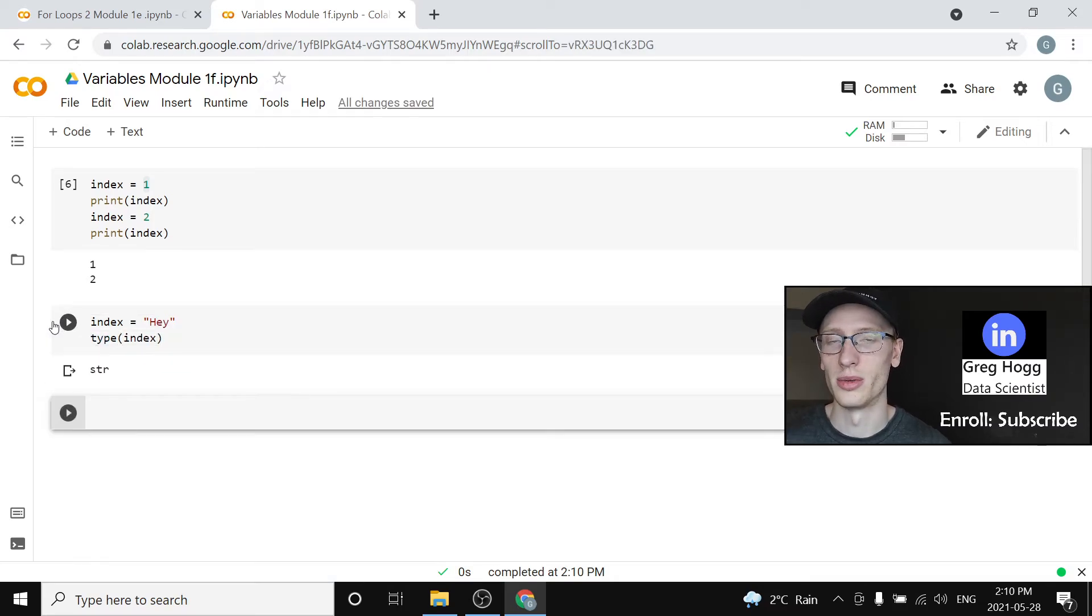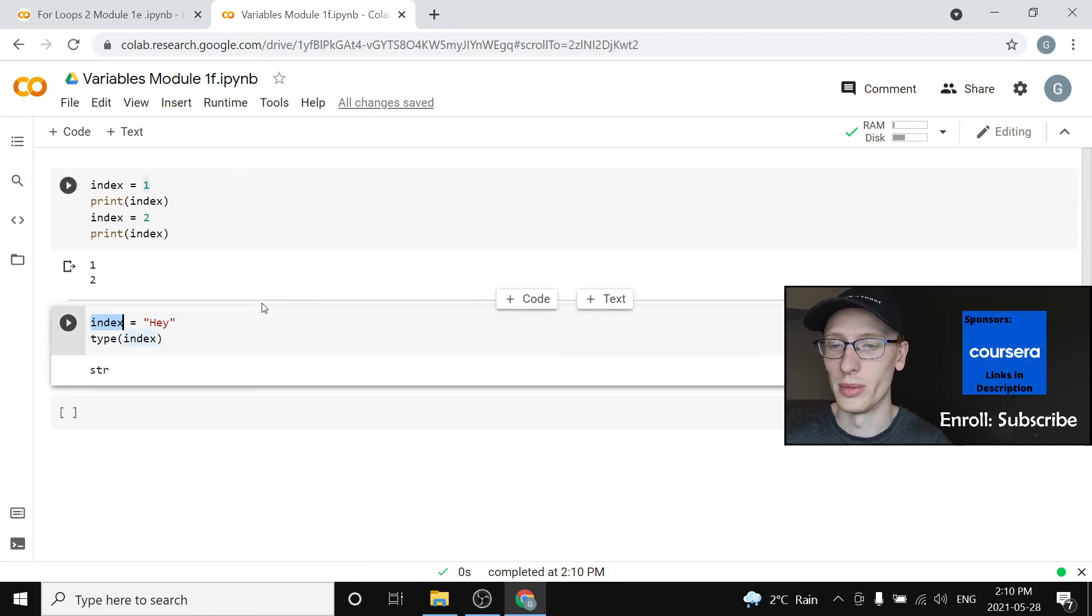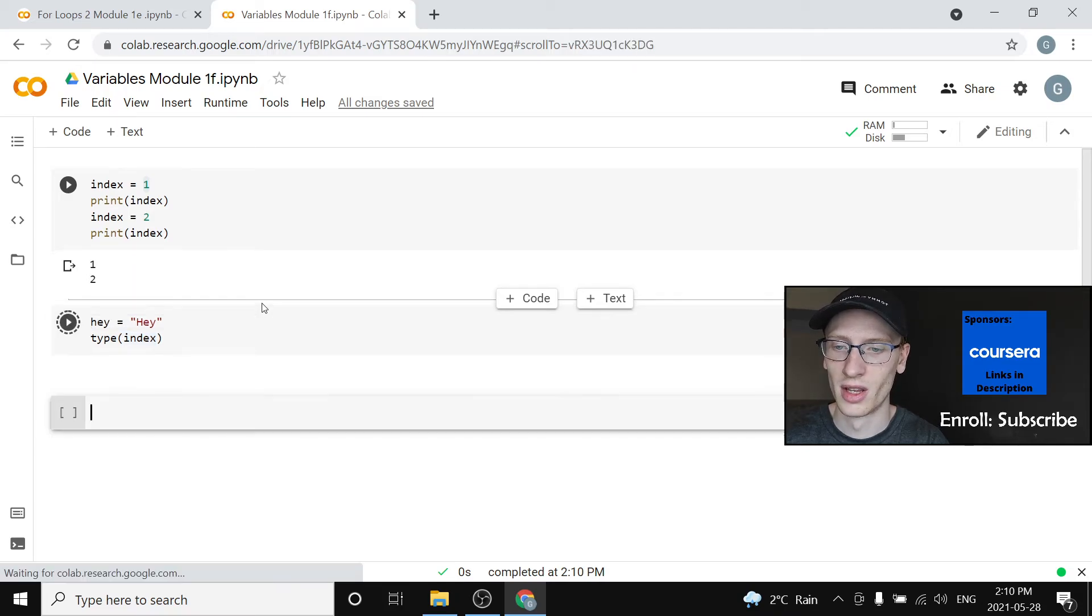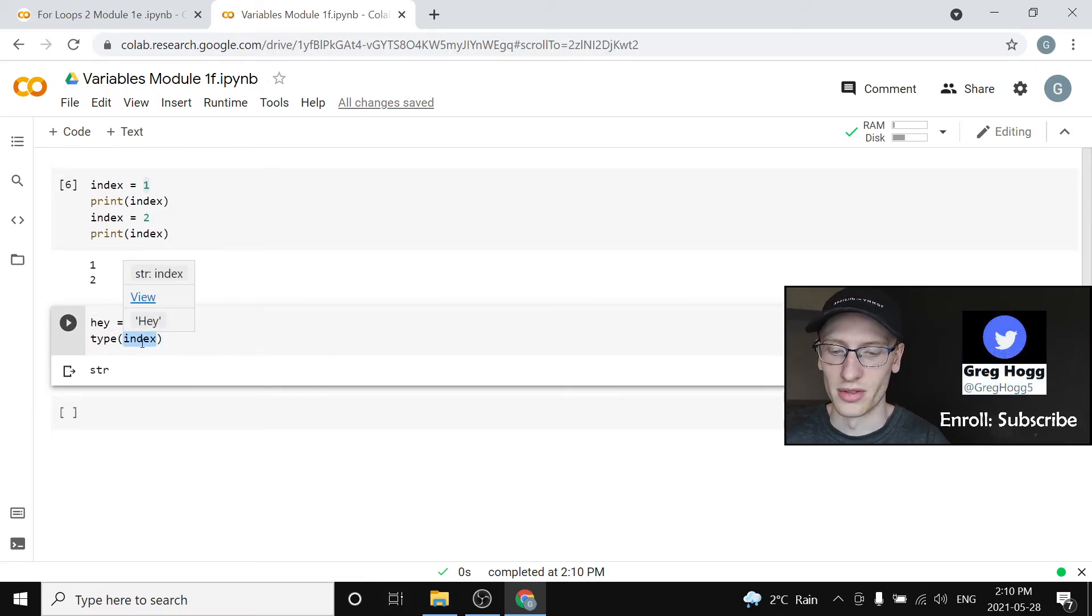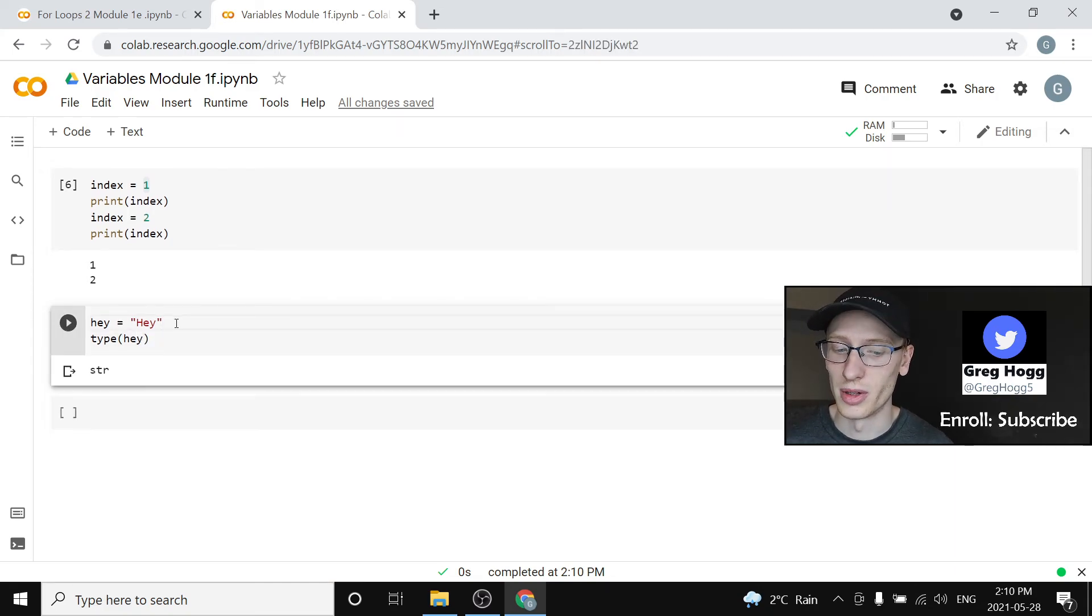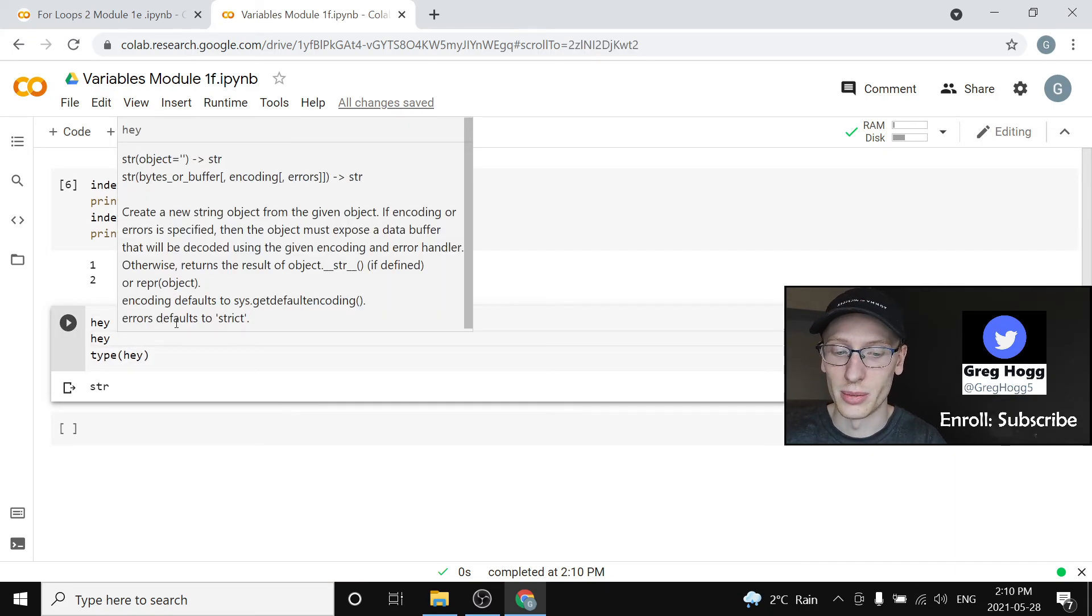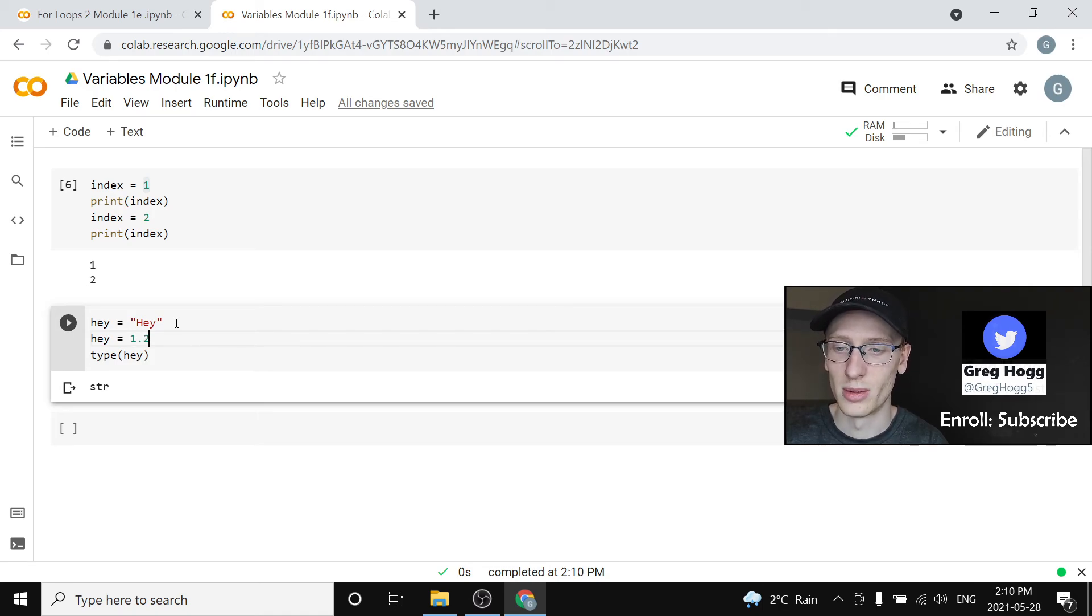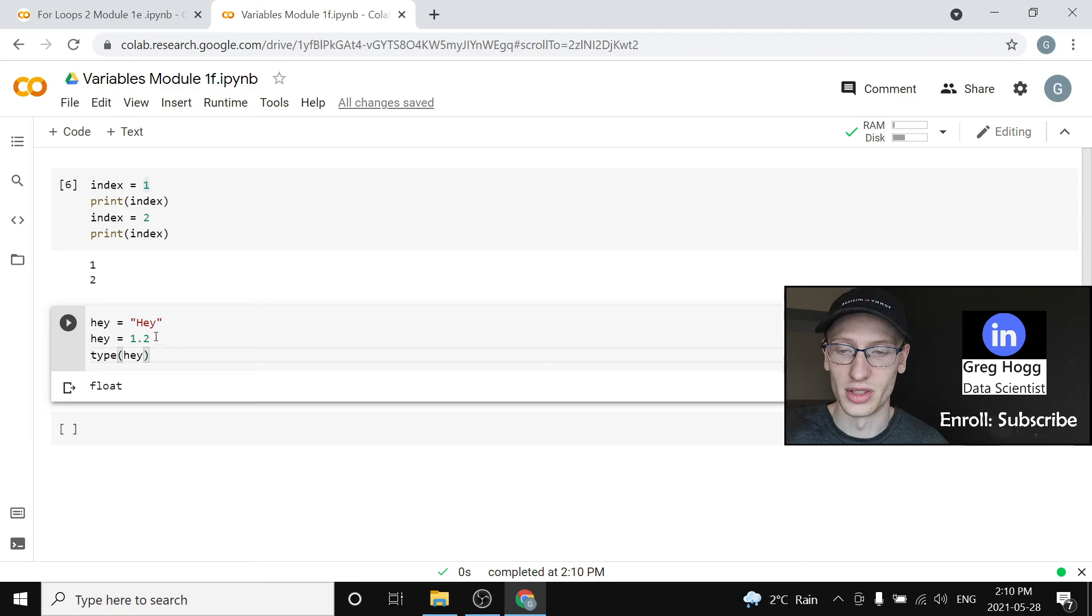And it's equal to hey. Now of course the name index doesn't really make sense for this. We would actually maybe make a different variable and say hey is equal to hey, and the type of hey is going to be a string. But you could change it even to a float. Let's set it to 1.2 and ask the type of hey. It is a float because if we output hey, hey is 1.2.